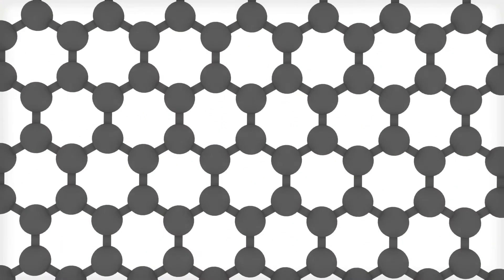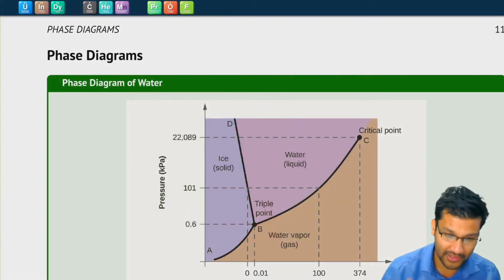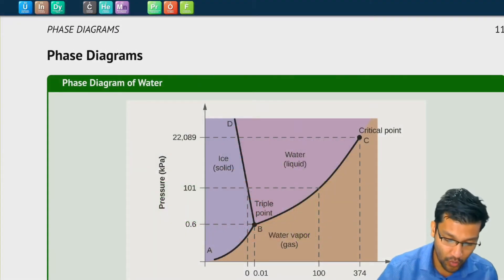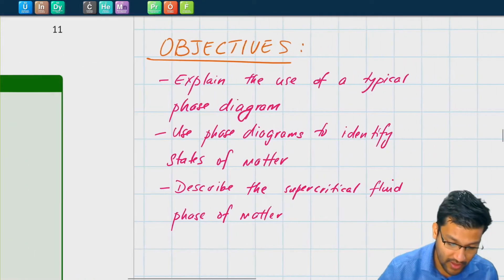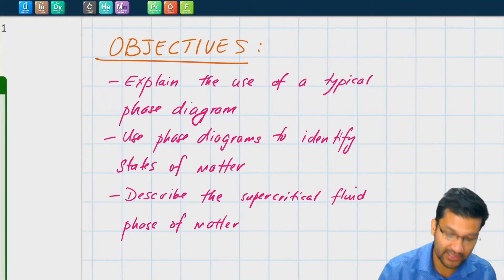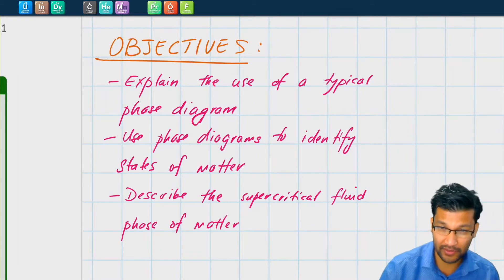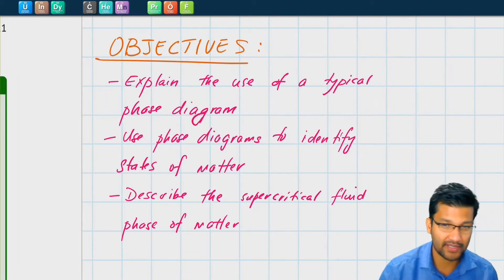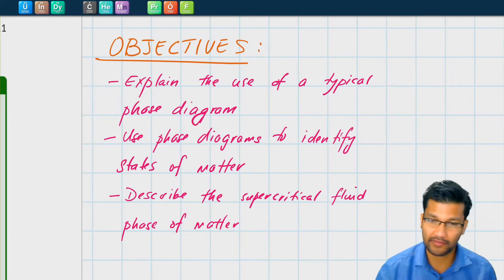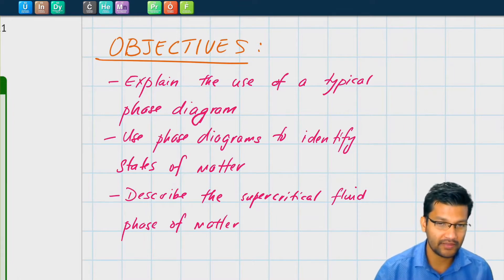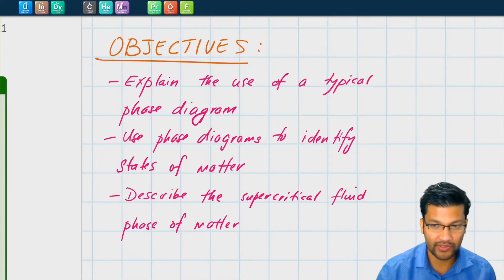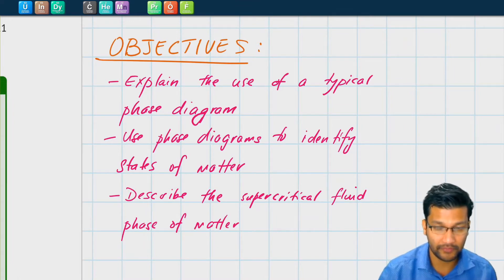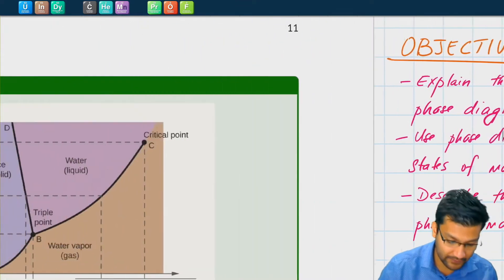Hello students, this is Professor Chilay and in this video we're going to look at phase diagrams. As always you can follow along with our chapter 10 workbook. By the end of this video you should be able to explain the use of a typical phase diagram, use phase diagrams to identify various states of matter, and describe what a supercritical fluid is.